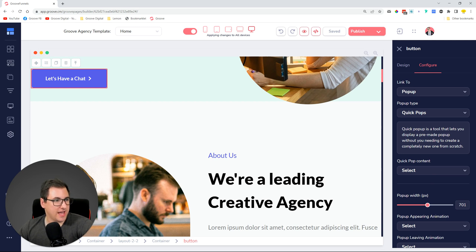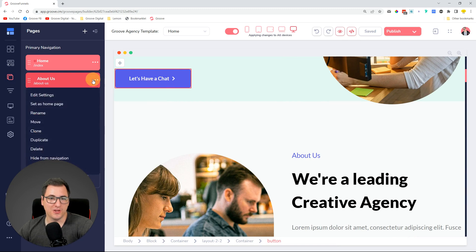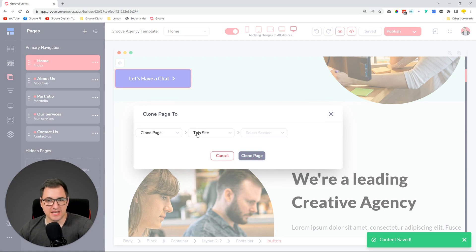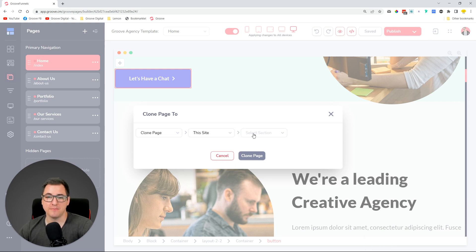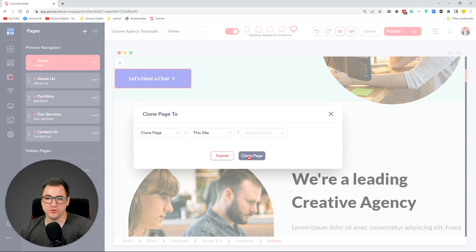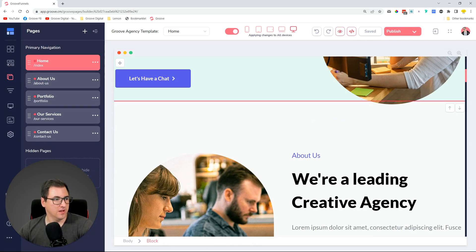We have added a default option for when you are cloning a page. When you click Clone, previously a different site was selected by default. Now we default to 'this site' — so if you want to clone it to a funnel folder or somewhere else, all the options show up, but this site is already selected by default.